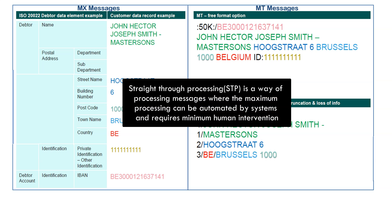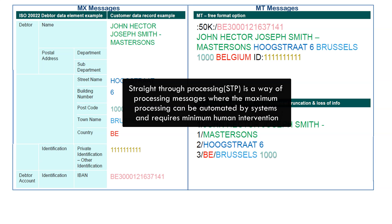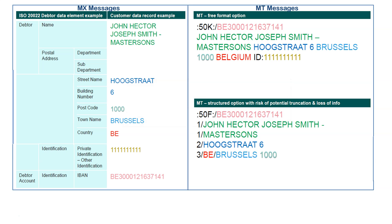For your information, to put it simply, straight-through processing is a way of processing messages where the maximum processing can be automated by systems and requires minimum human intervention.